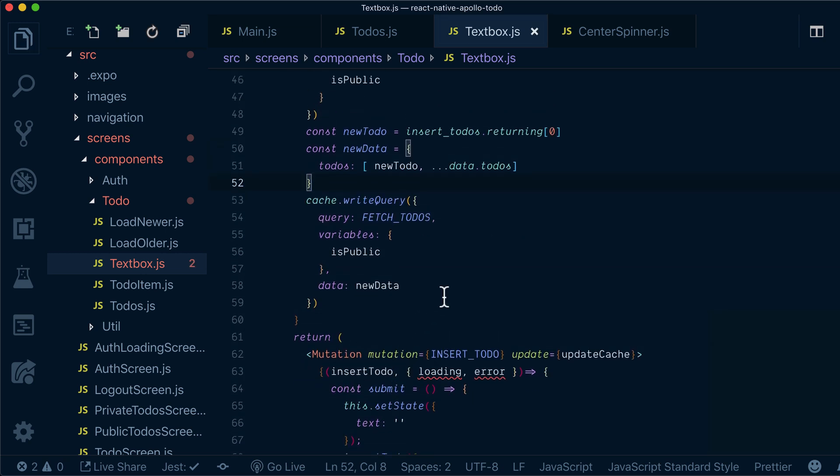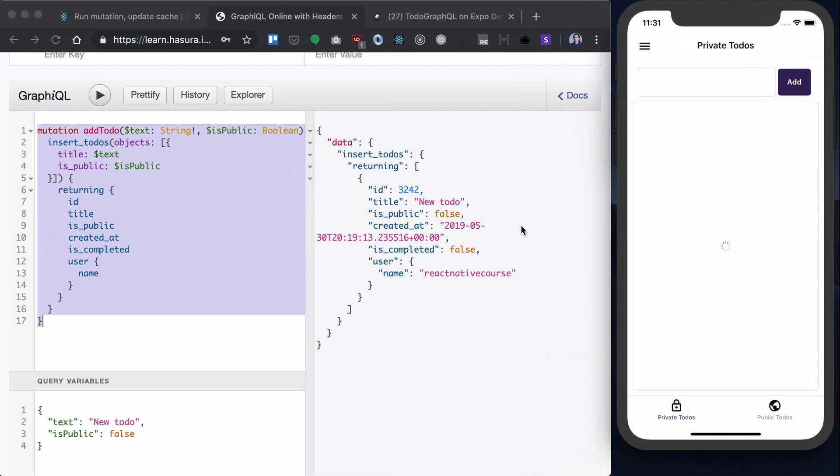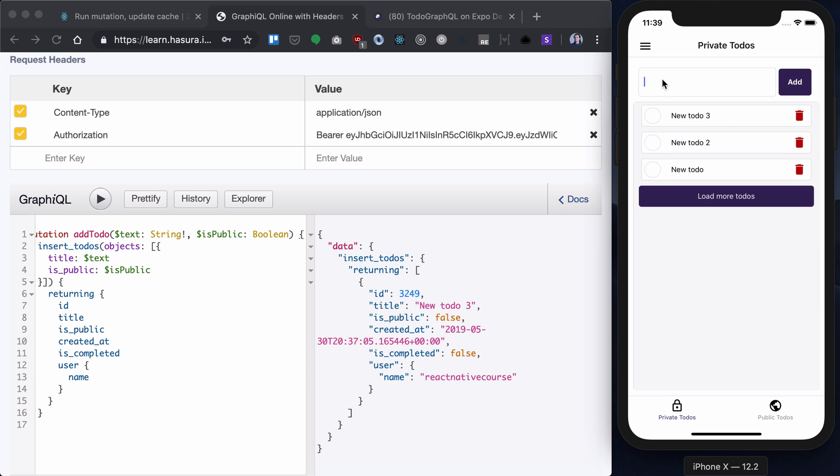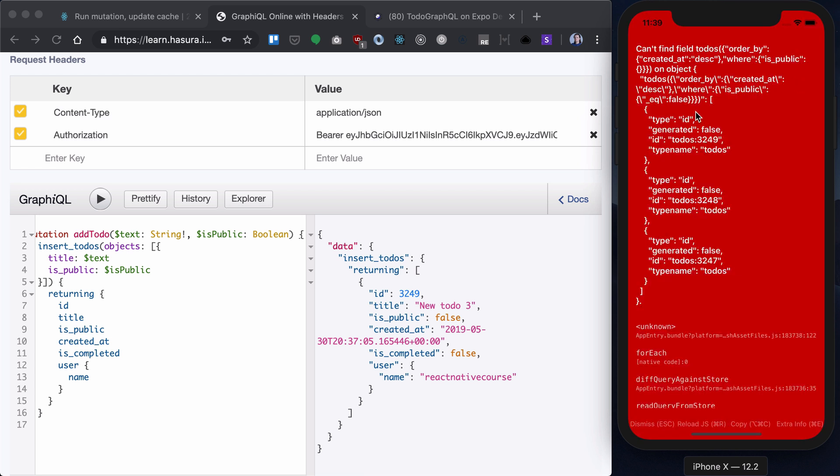Let's save that. Now let's add a new todo and see our cache update. And we'll see error here because we have is public variable.